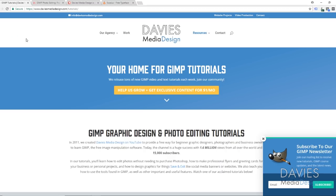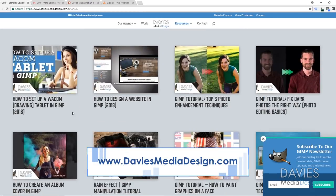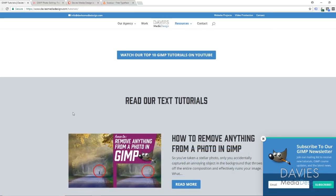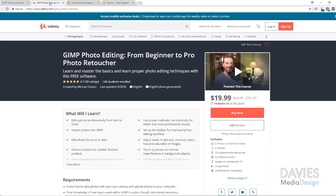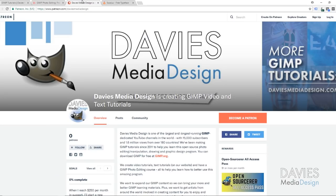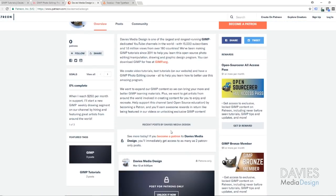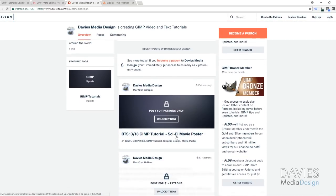Before I get started, check out my website at daviesmediadesign.com/tutorials — we've got tons of video and text tutorials on there. You can also enroll in our GIMP photo editing course on Udemy; I'll include a link to that in the description. We've also got a brand new Patreon page — if you want to help support us and help us grow, go ahead and become a patron. You'll unlock a bunch of rewards like an all-access pass to some behind-the-scenes and extra GIMP content.